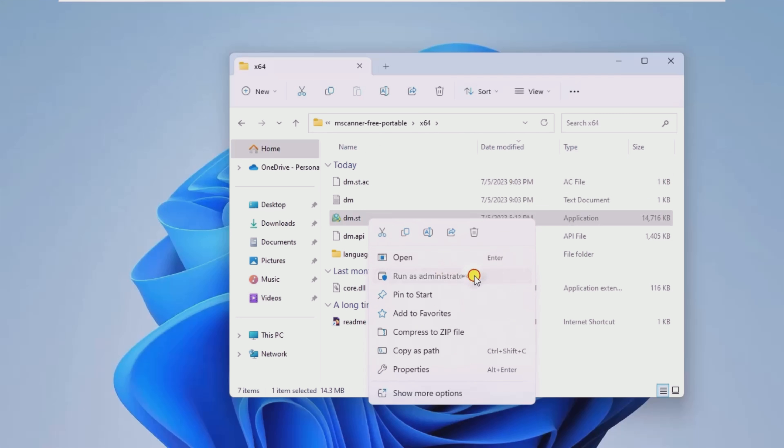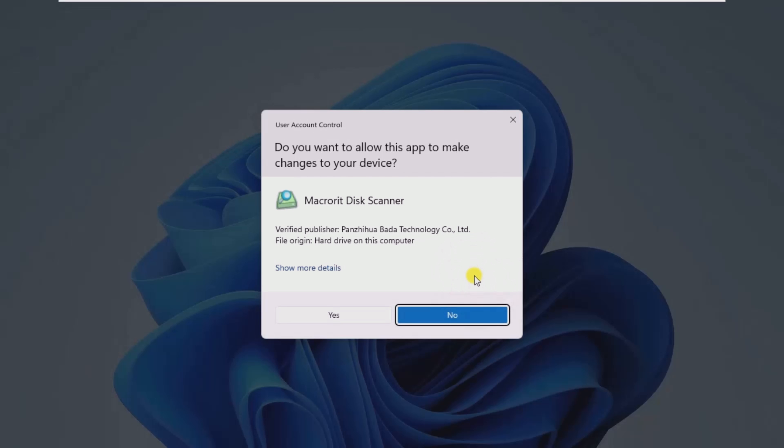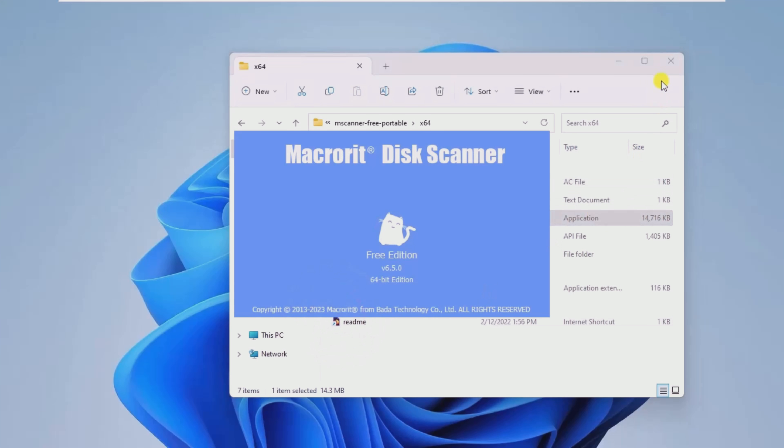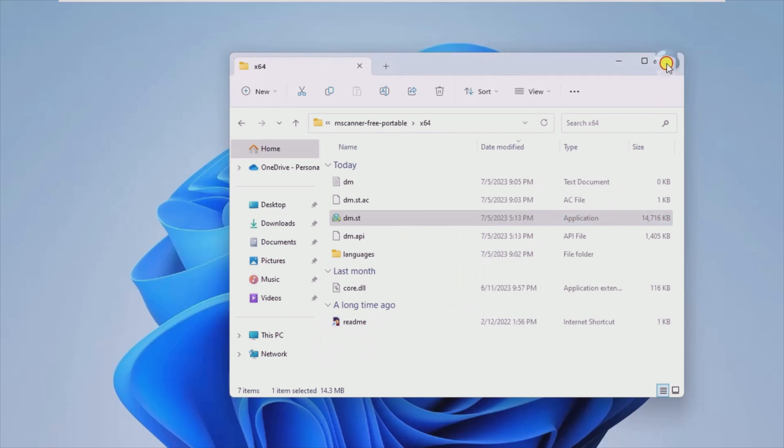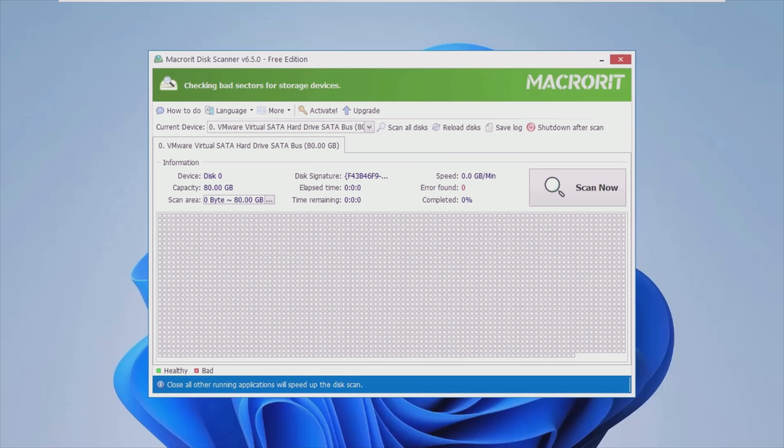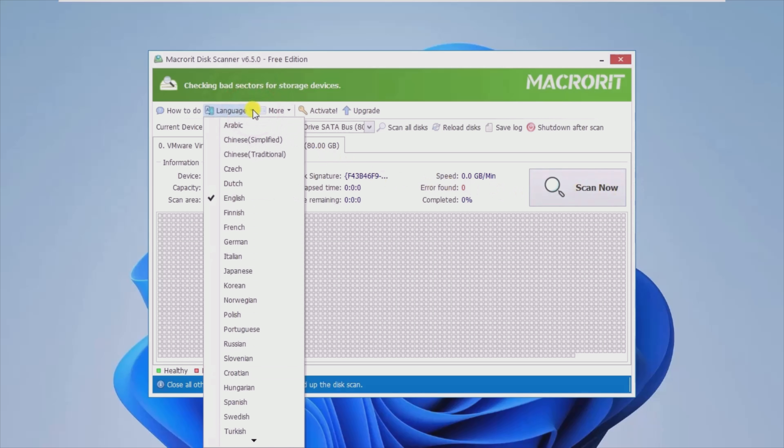The program comes with a simple and user-friendly interface that should not give you any troubles regardless of your technical skills. Even though the UI displays some basic information about the HDD, the vast majority is dedicated to exhibiting the results of the scan using color codes, the red color representing damaged sectors.